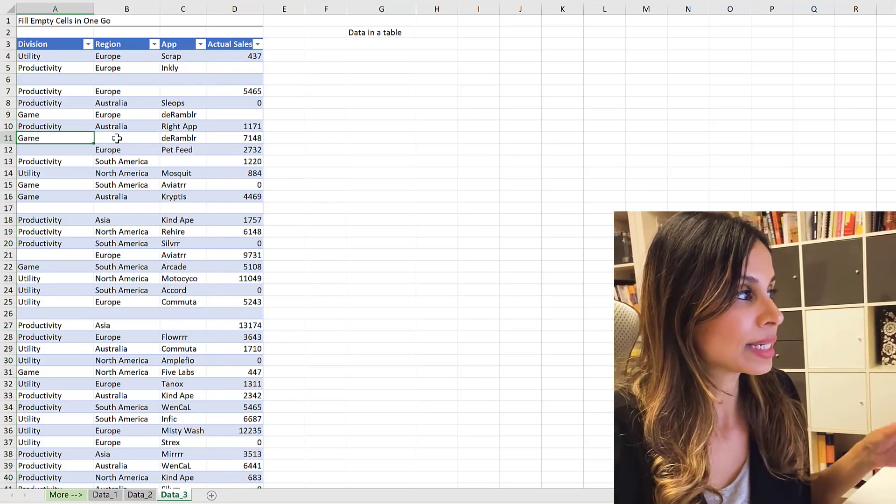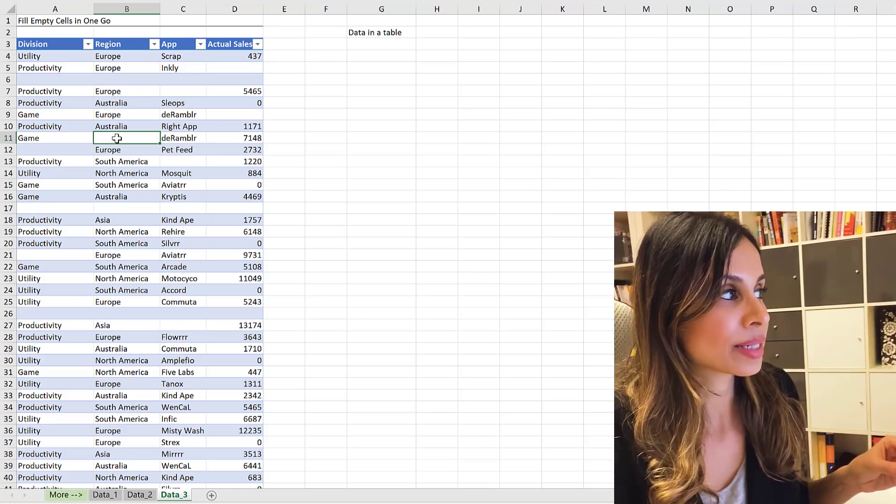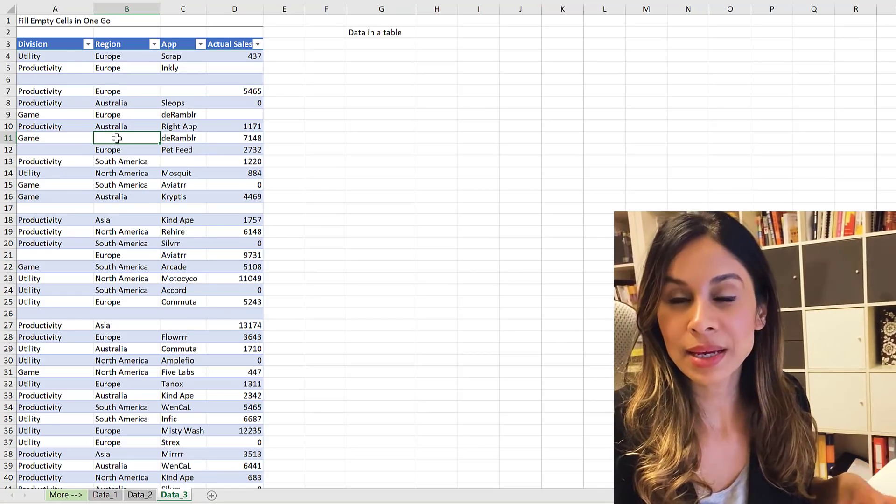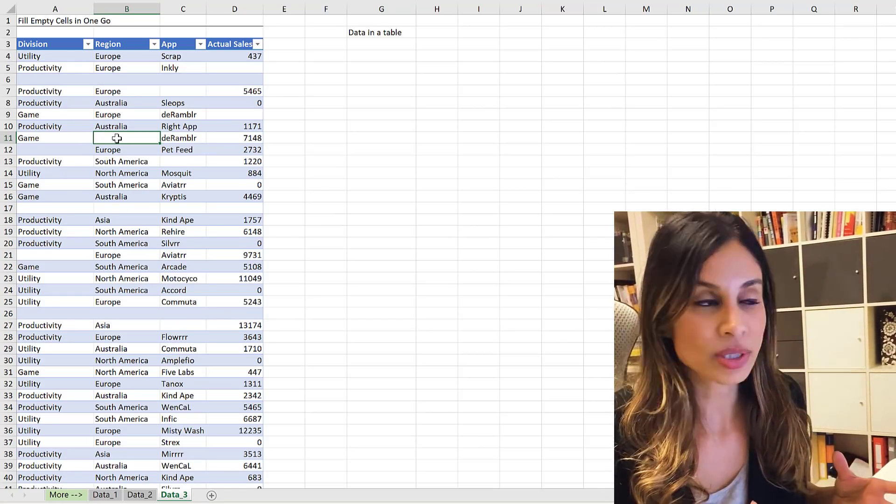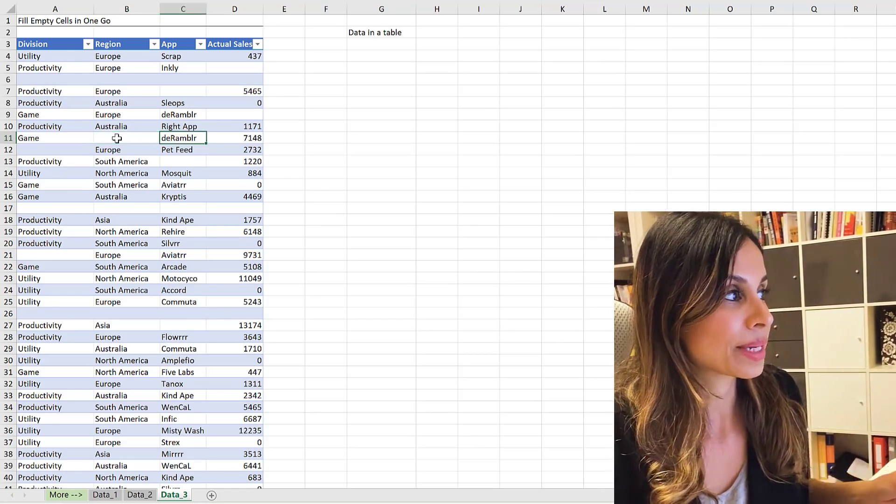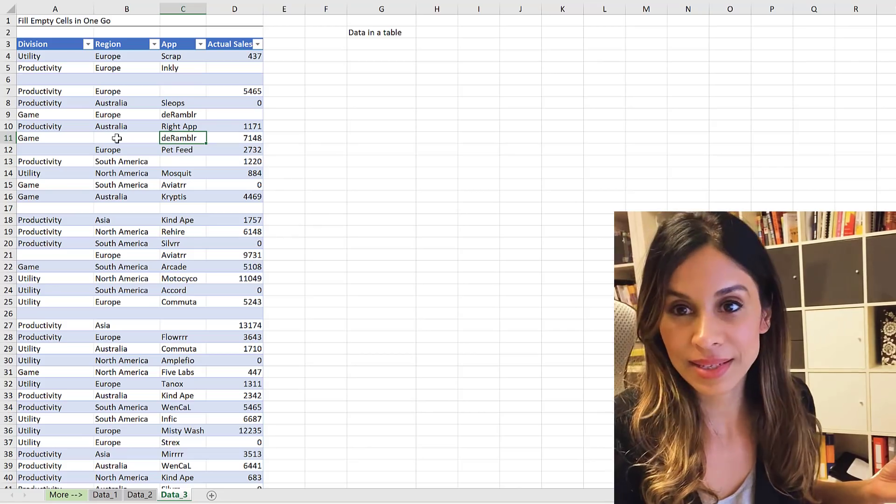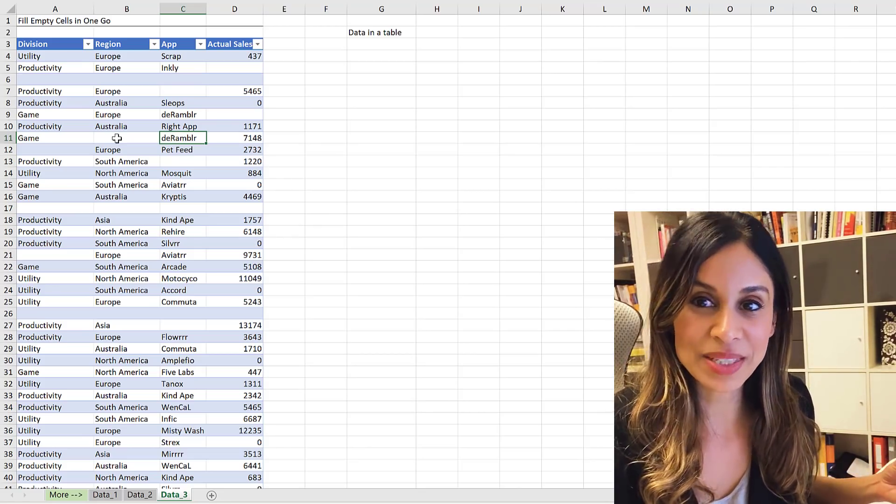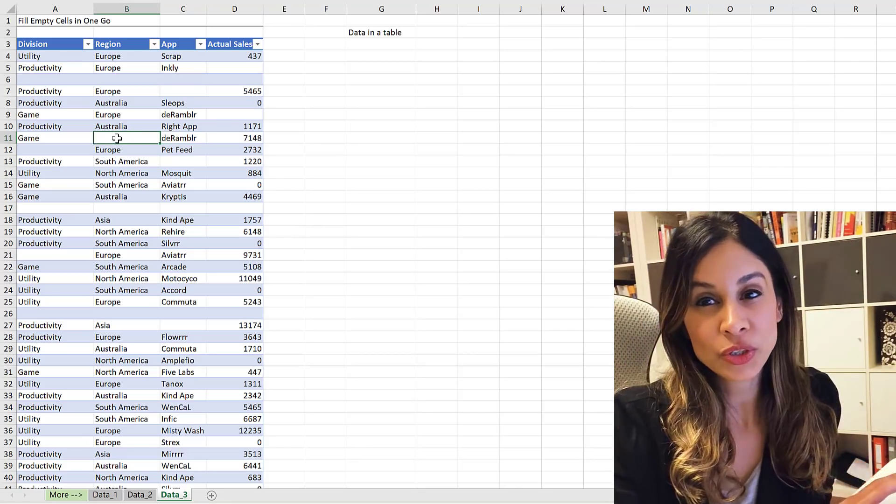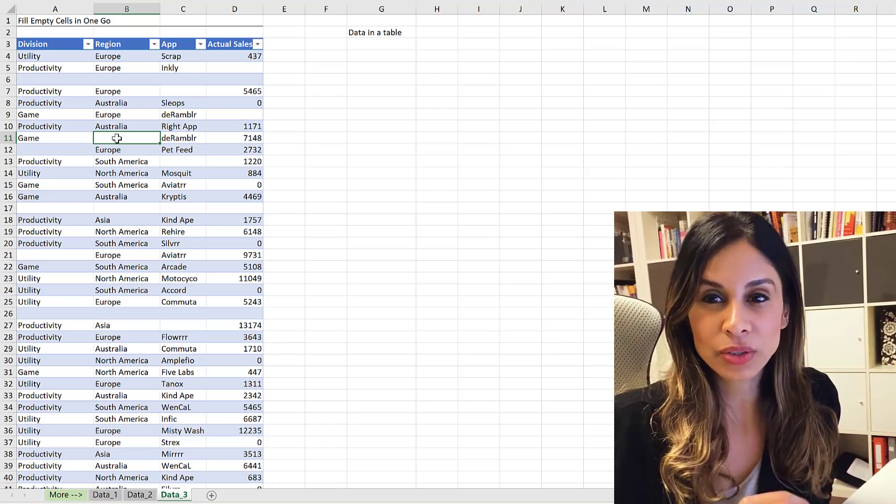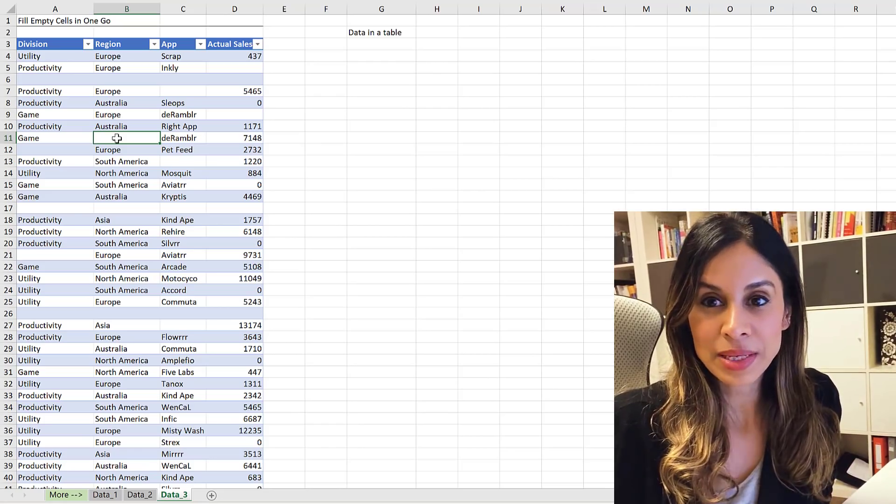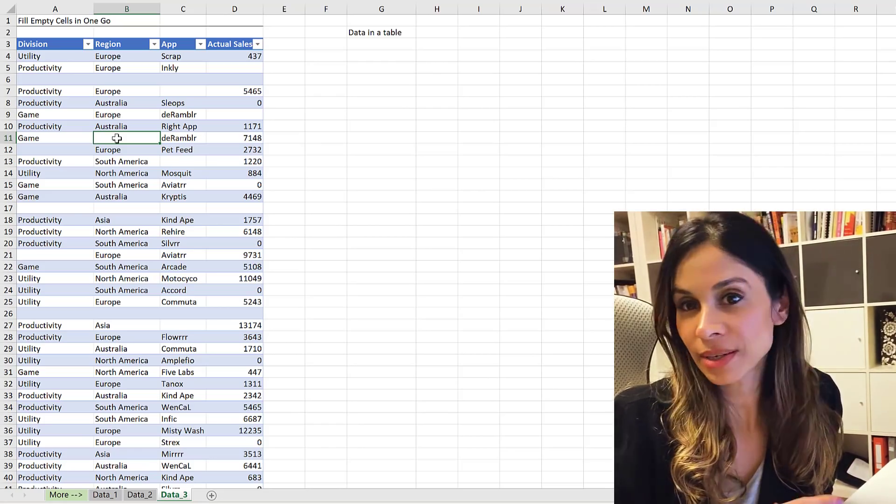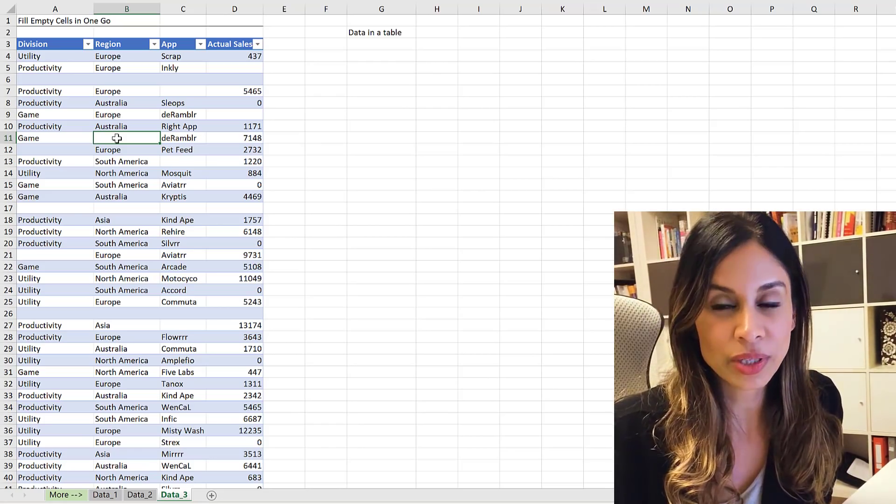So obviously, best method, always keep your data in a structured table like this because that's the easiest way to highlight a column of data. It's always good to know the different approaches so you can use the best version depending on how your data is organized.